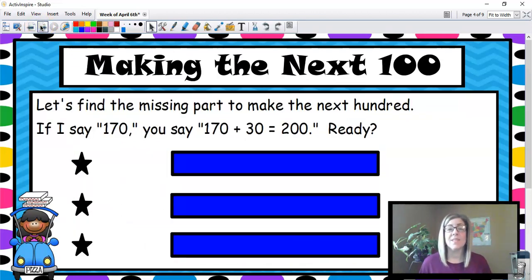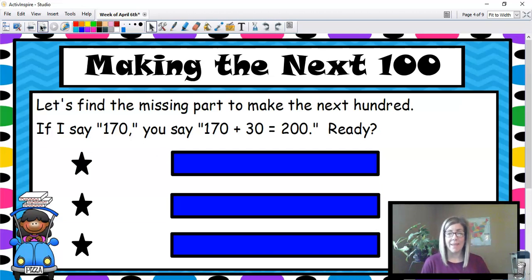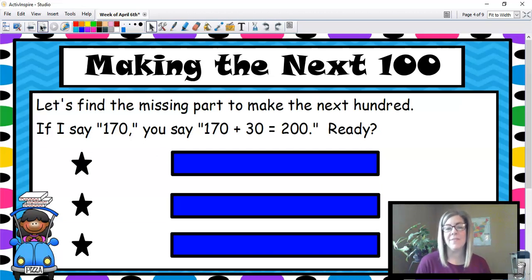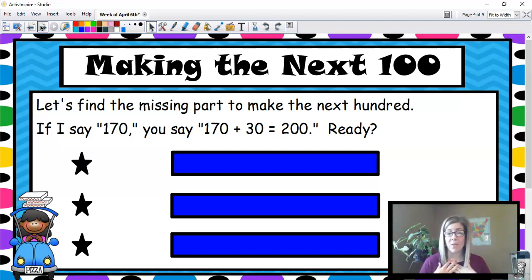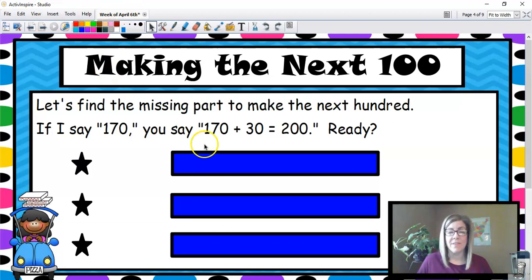Let's do some fluency. We are making the next hundred. Let's find the missing part to make the next hundred. If I say 170, you say 170 plus 30 equals 200.